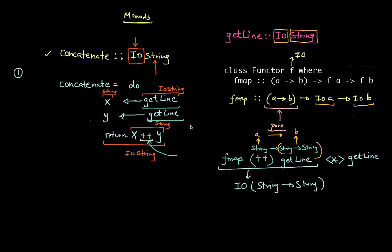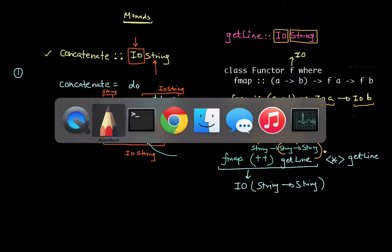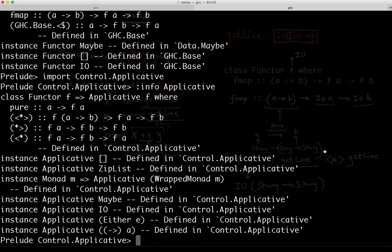We're going to continue from where we left off in the last video, where I was just at the cusp of introducing the applicative functor. Before we get into the idea of the applicative functor, let's go to a Haskell shell. I've done an import of the Control.Applicative module and I'm just running an :info on Applicative.